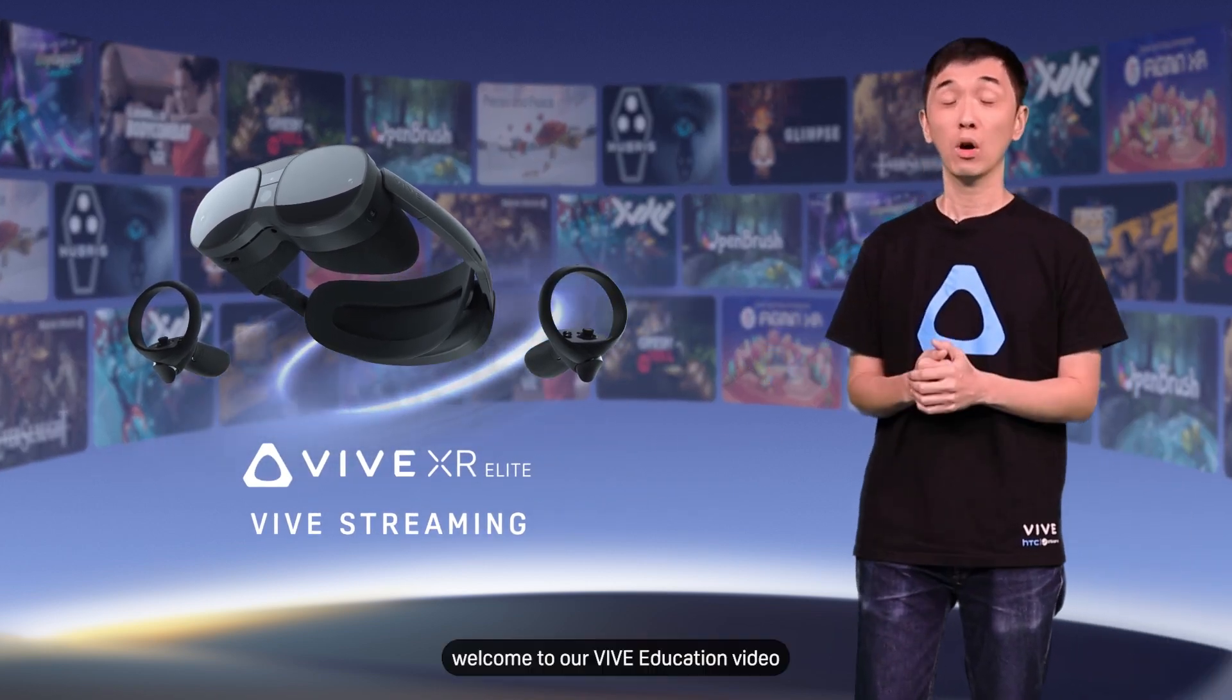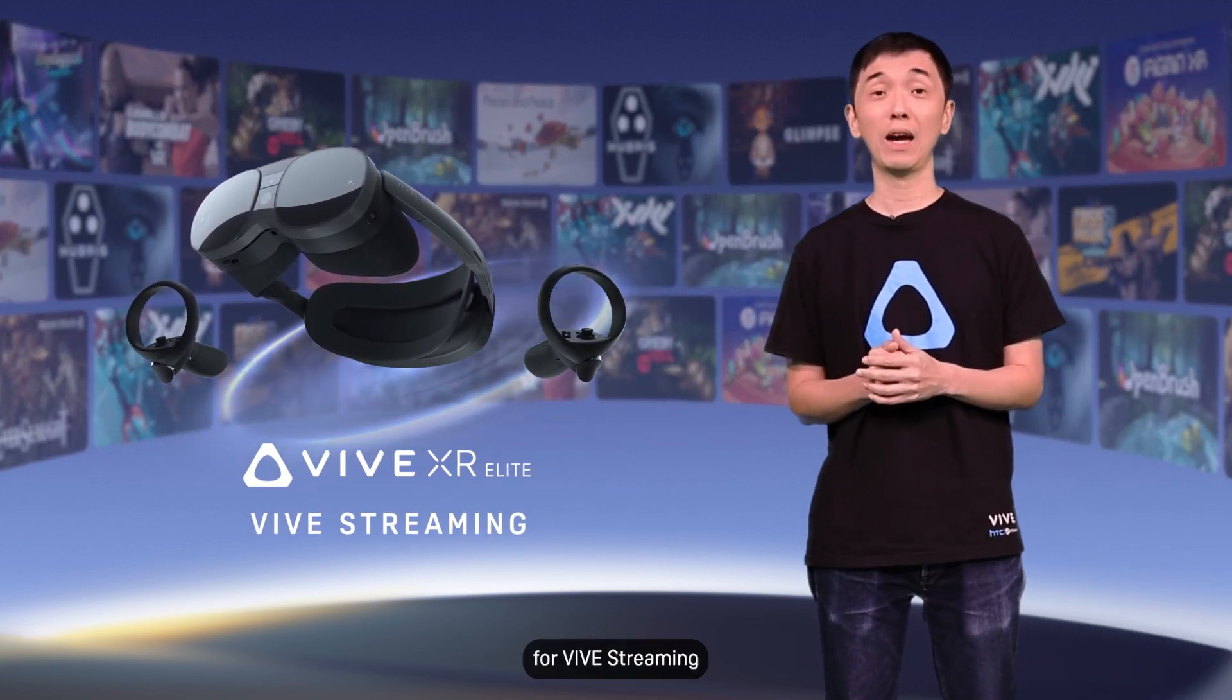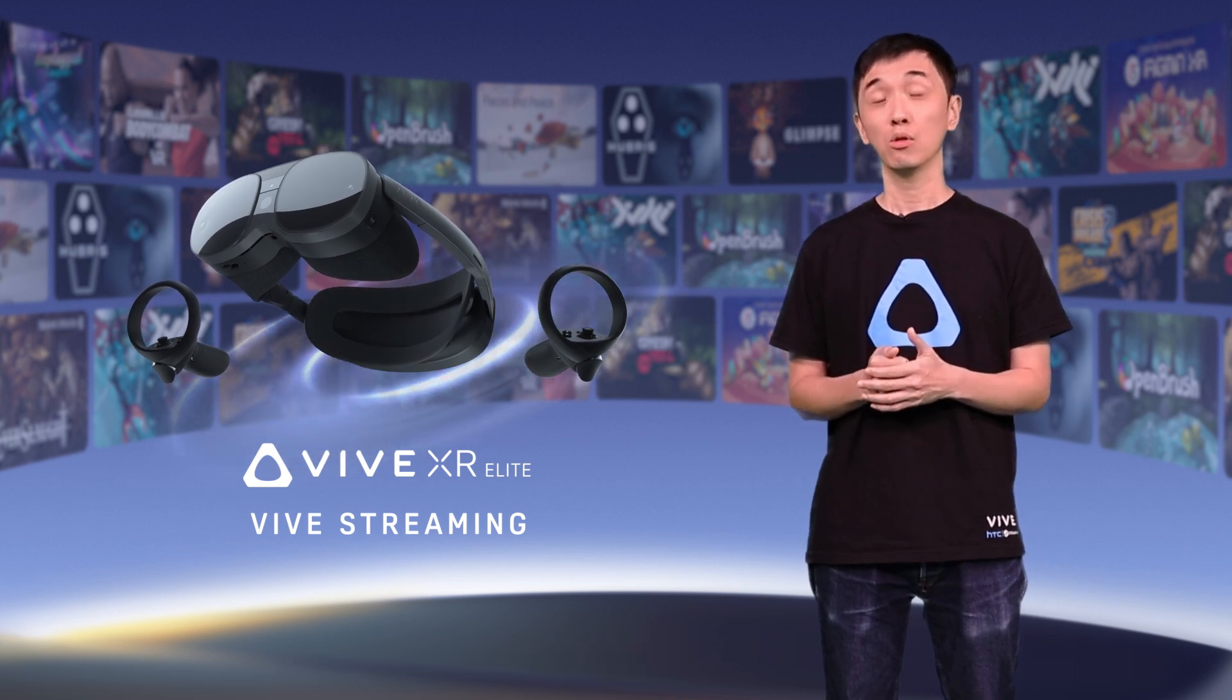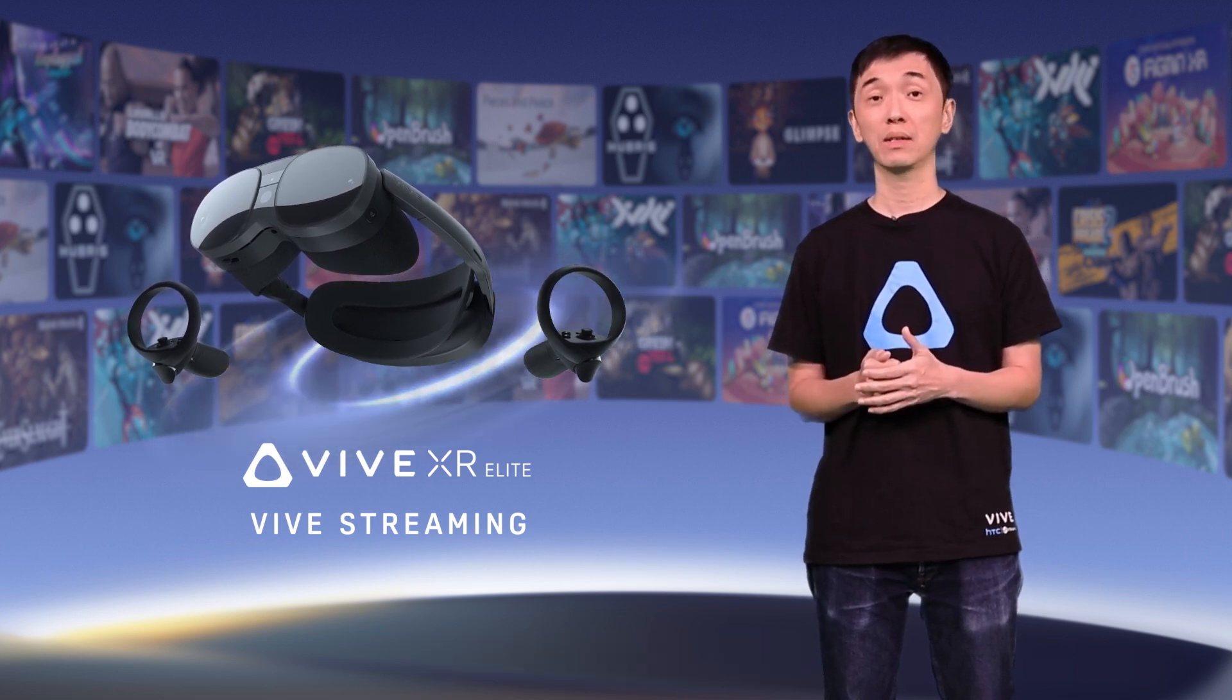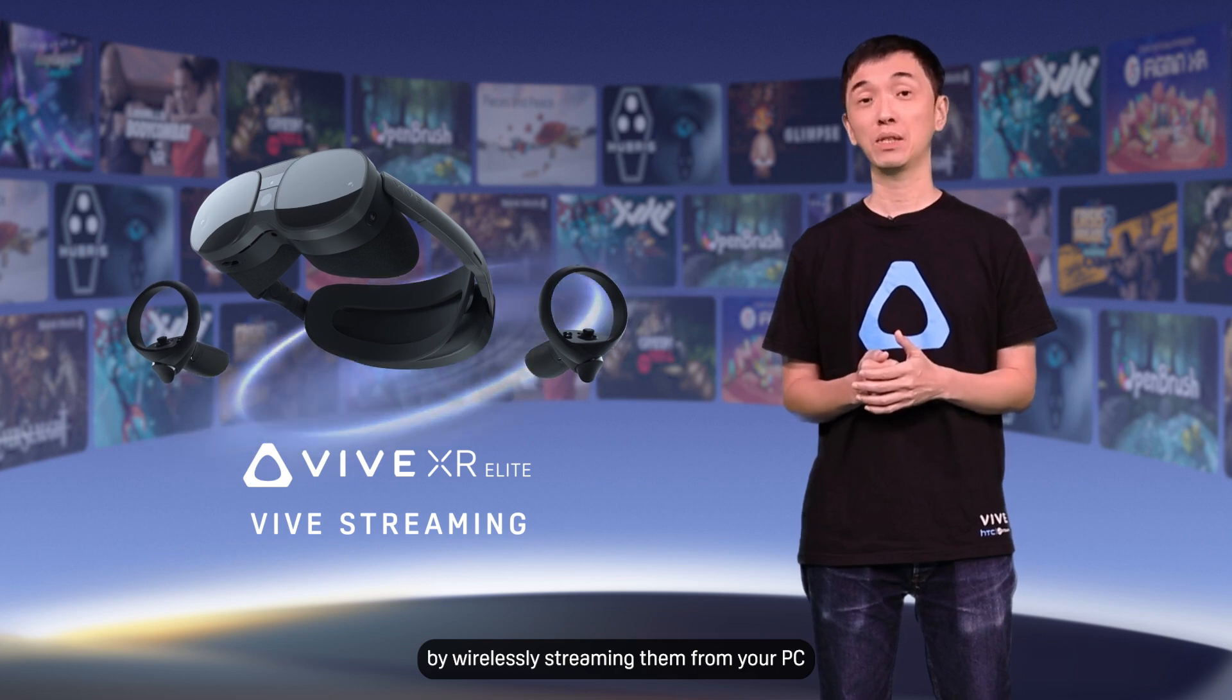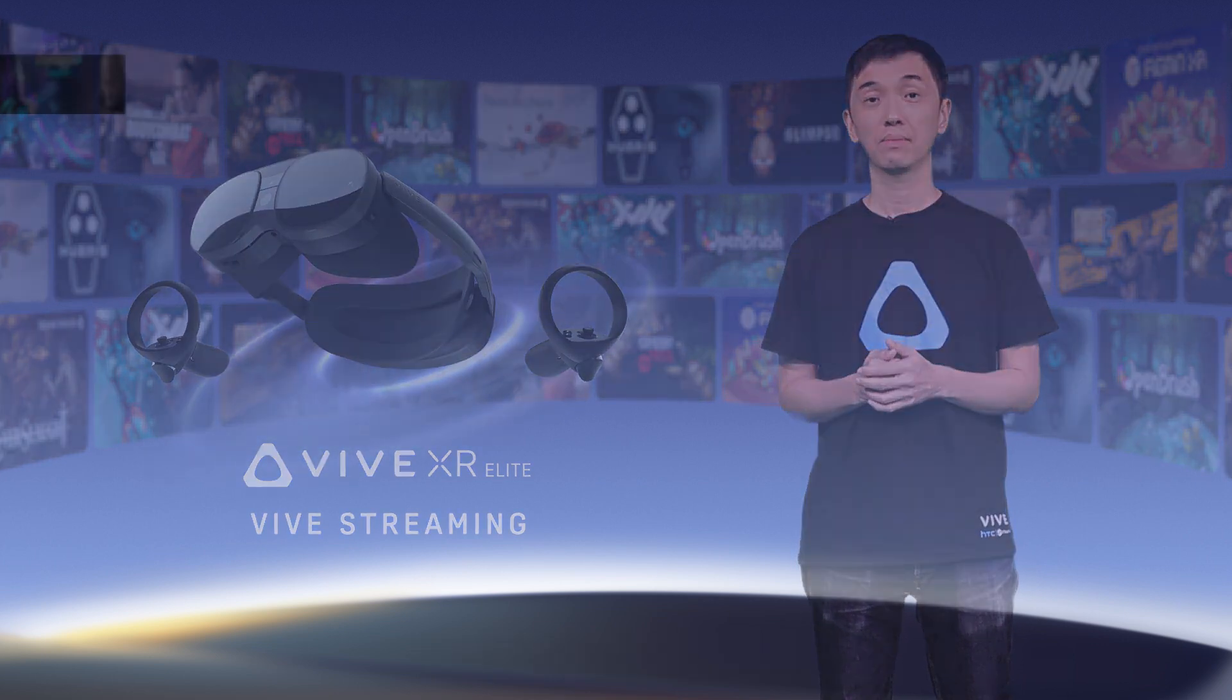Hi there! Welcome to our VIVE Education video for VIVE Streaming. Here, we'll show you how to enjoy PC VR titles on your headset by wirelessly streaming them from your PC. Let's get started.